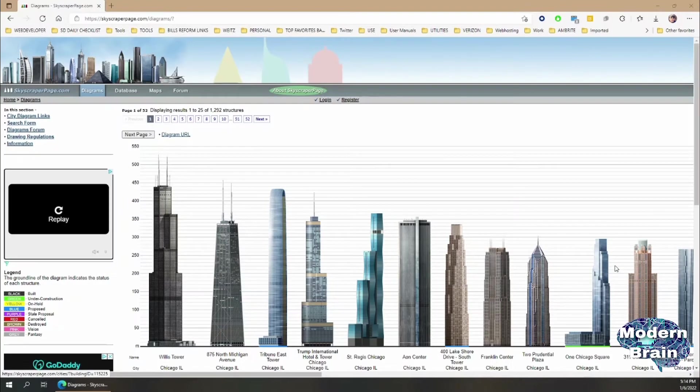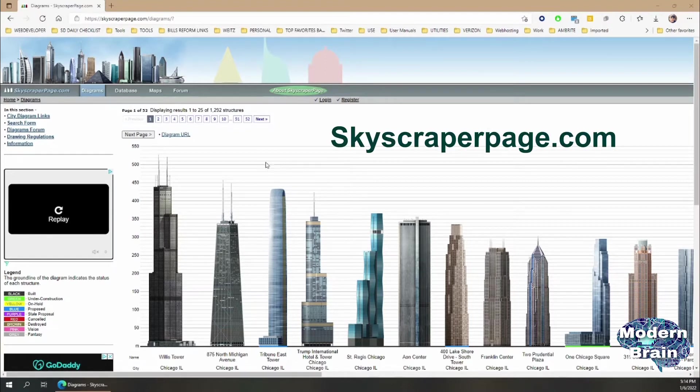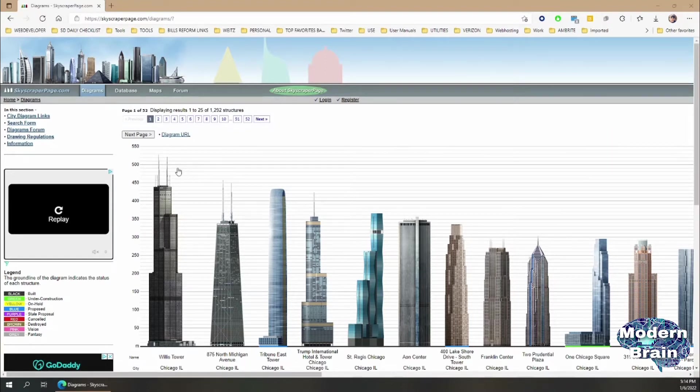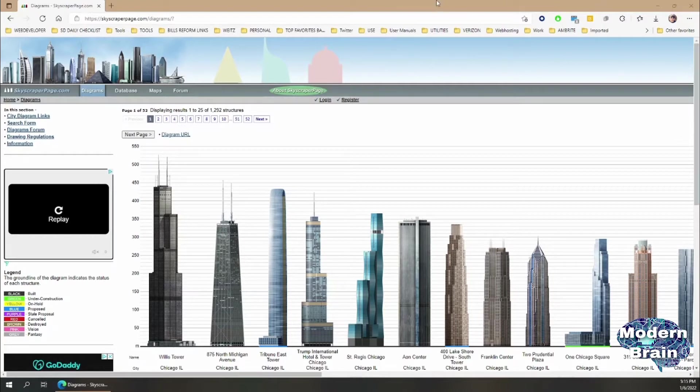Hey what's up everybody, welcome to my channel. I wanted to do a tutorial on skyscraperpage.com. There's a trick that I learned on how to copy these buildings. I'm going to begin by first explaining what this is - skyscraperpage.com - they upload diagrams of skyscrapers.